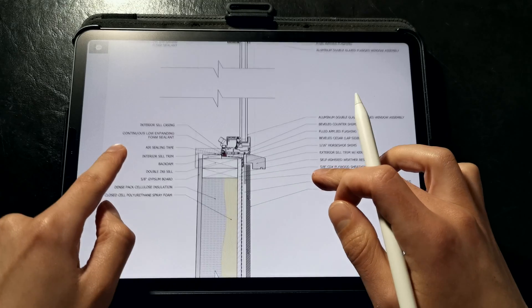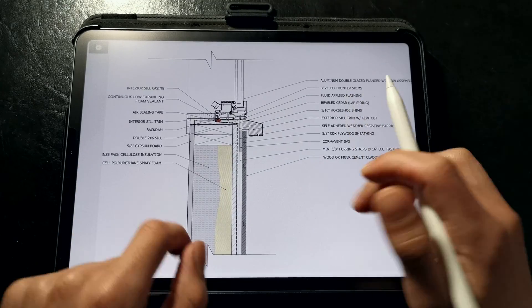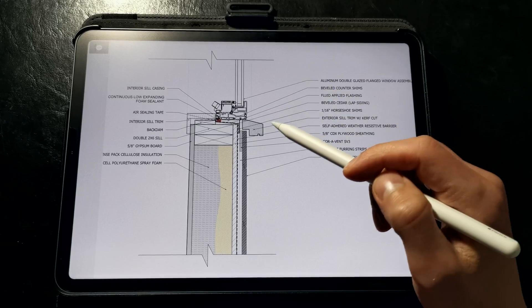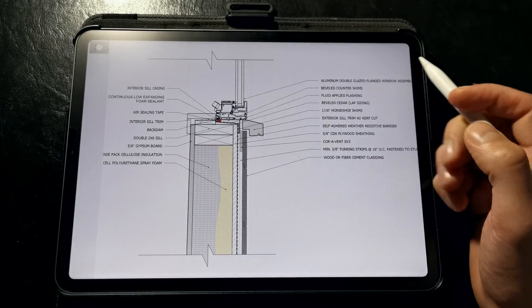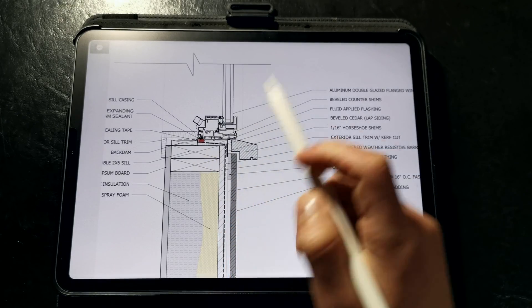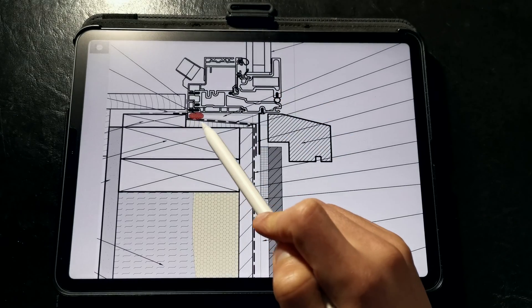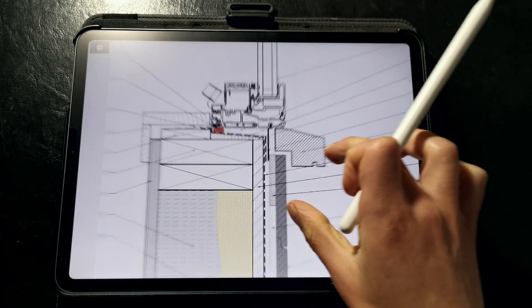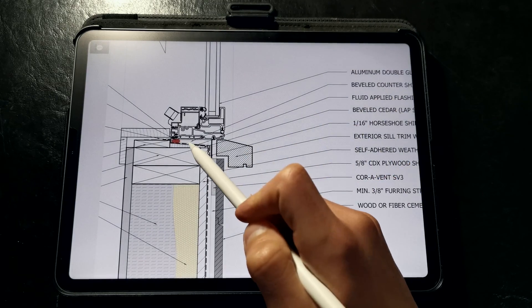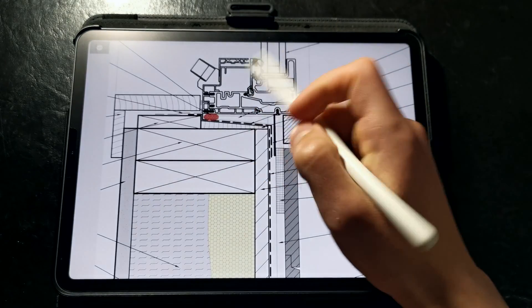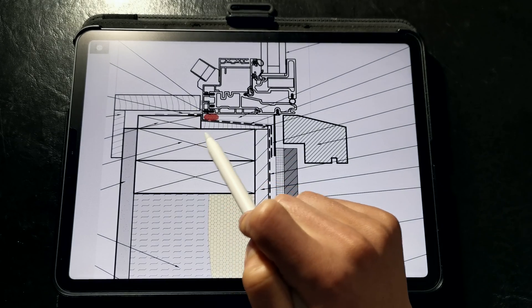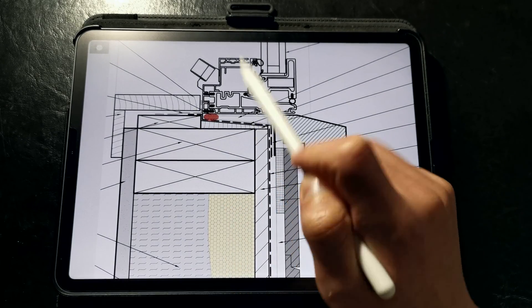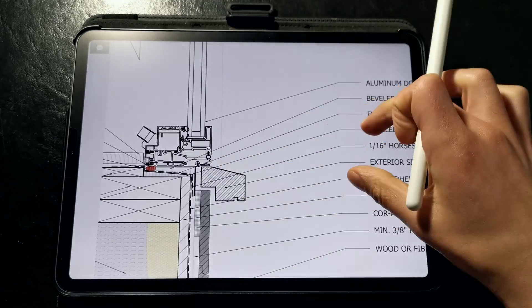So we have our sill detail here. This is one that gets a lot of people into trouble since water that leaks into the assembly will end up at this location. On top of the rough sill, we've called out beveled cedar siding to slope the sill outwards and away from the interior so that we can drain any water that happens to leak into this space. And then on top of that, we have beveled counter shims spaced at regular intervals to provide a level surface for the actual window unit and to maintain a drainage plane between the window unit and the slope sill.